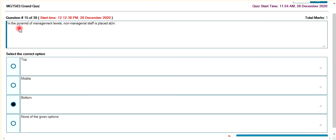In the pyramid of management levels, non-managerial staff is placed at the bottom.